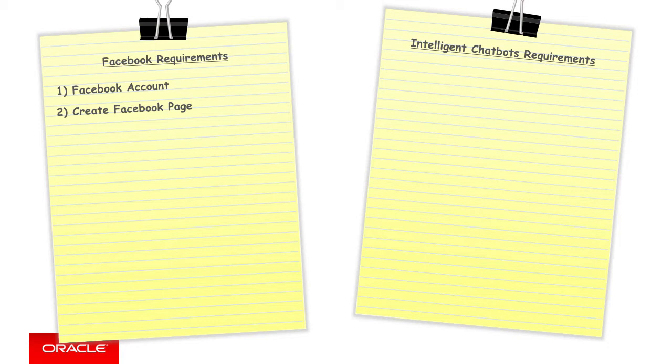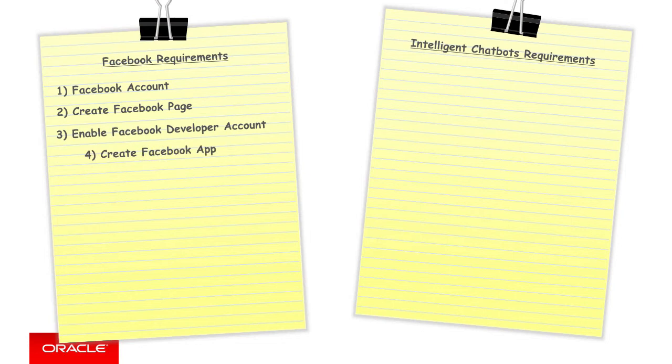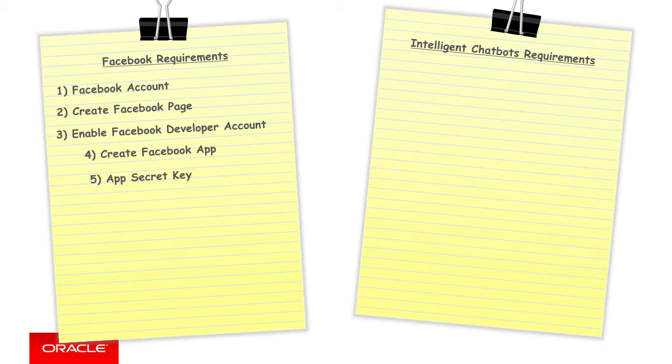From there, step three, the specific Facebook account needs to be enabled as a Facebook developer account. This is done via developers.facebook.com. Number four, from the developer account, we create a Facebook app to represent the bot. Step five, in creating the account, this will give you an app secret key. This will be used in the intelligent chatbot settings in a moment.